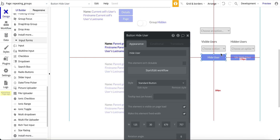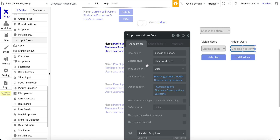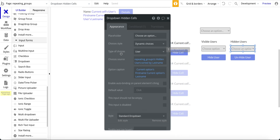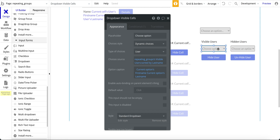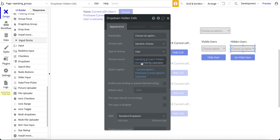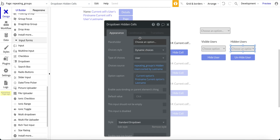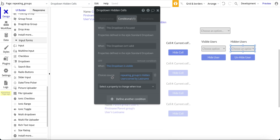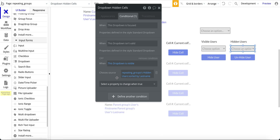The hidden users dropdown is very similar to the visible users dropdown — comparing the two, you can see they're nearly identical. It uses the repeating group's hidden users custom state sorted by last name, and the option caption is current option's first name and current option's last name. The conditional again shows hidden users when visible — on page load it'll be empty.